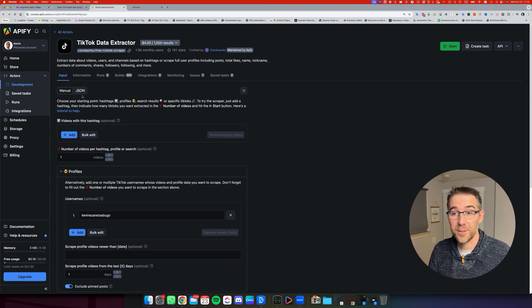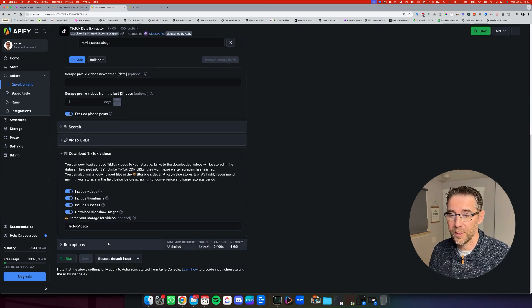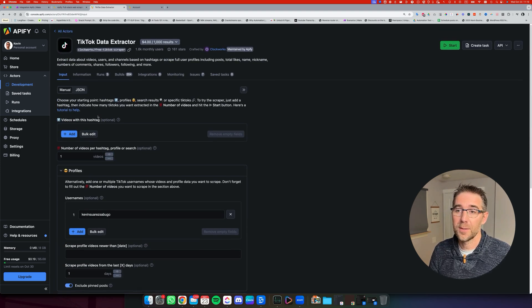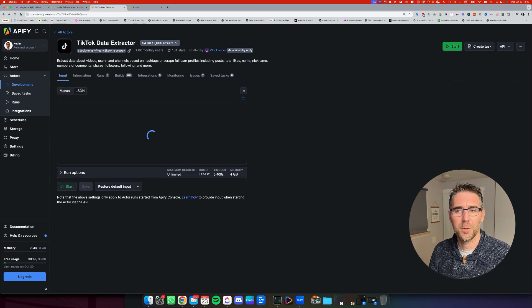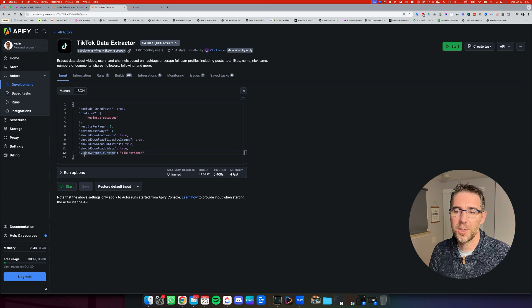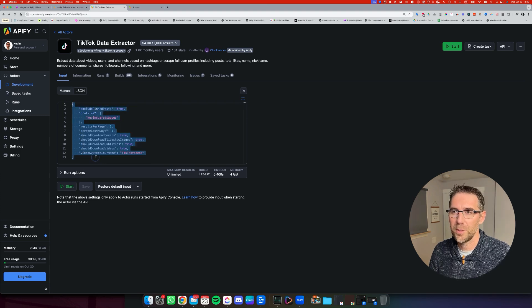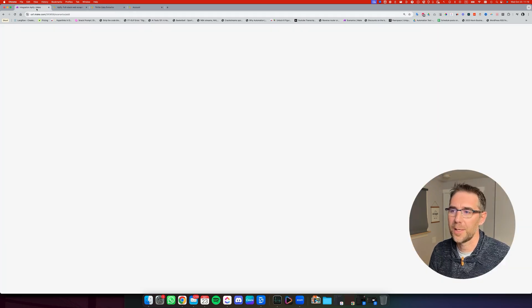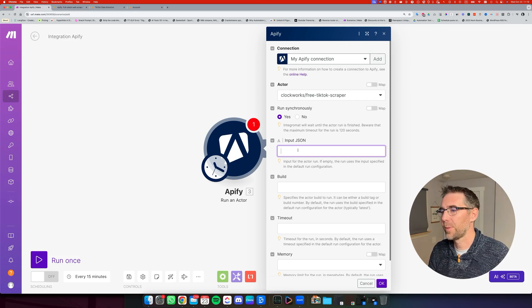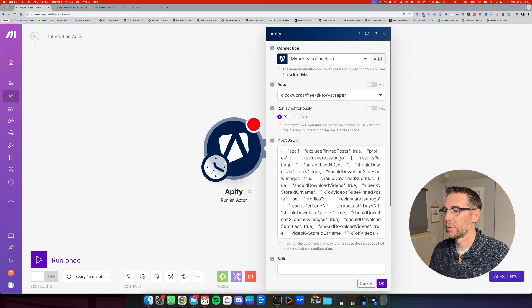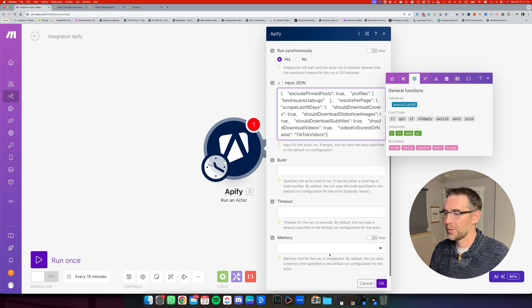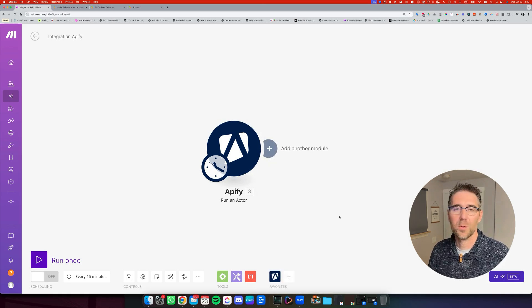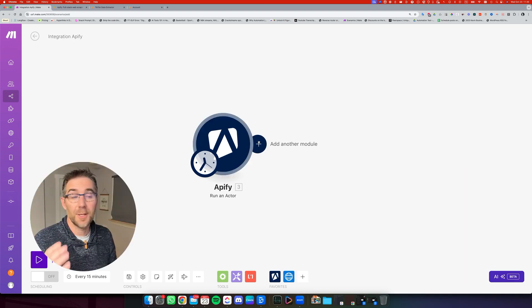Now for the JSON, now that we configured this, don't forget to save right here. Then you're going to come back here and instead of seeing manual, you're going to go to JSON. And this is the JSON file that we're going to copy. We're going to copy it right here. We're going to go back to make and we're going to paste this right here. Now we don't need to change anything. We can just click OK and we are all set for the first step.